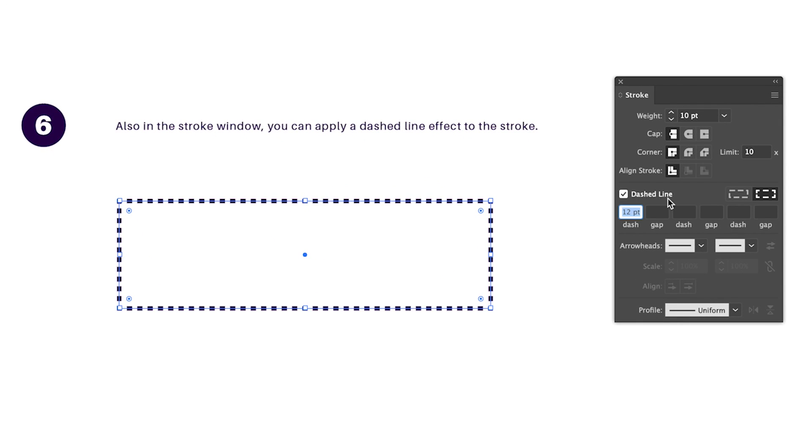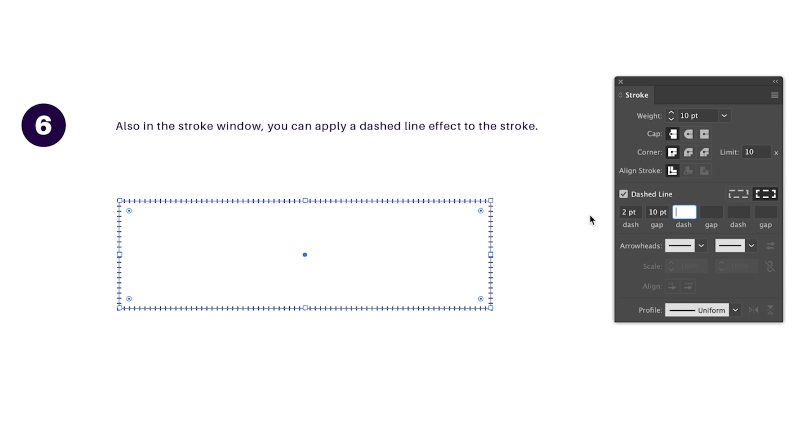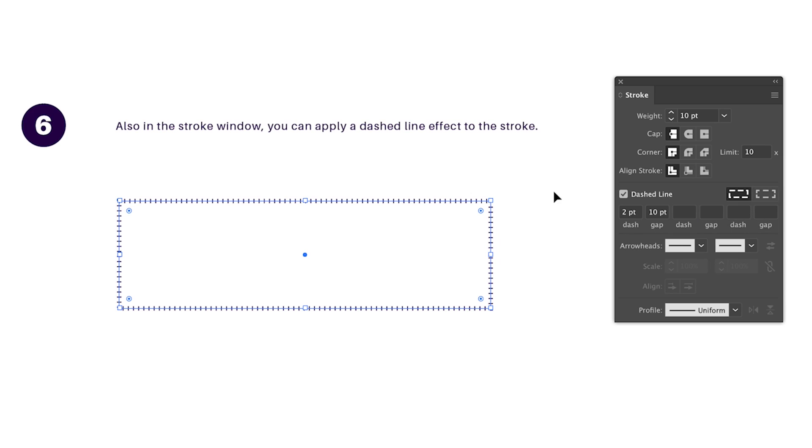The first value here is going to determine the size of each dash, and then the second value is going to determine the gap between each dash itself. You can also choose to arrange the dashes evenly around your entire shape, or you can align them to the corners. But do keep in mind that adjusting the stroke weight while having your dashed lines activated will produce differing results.